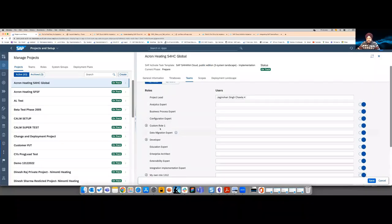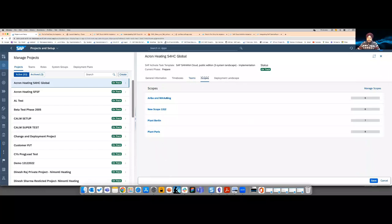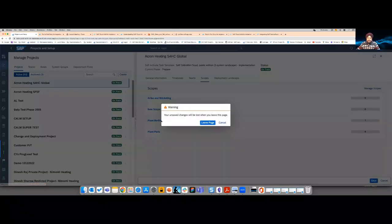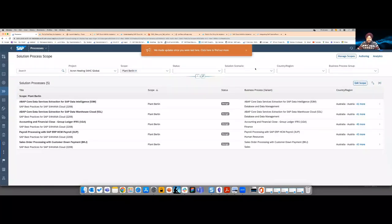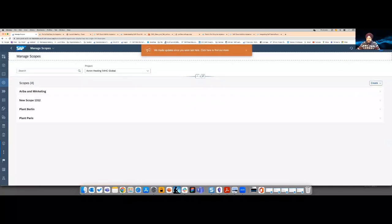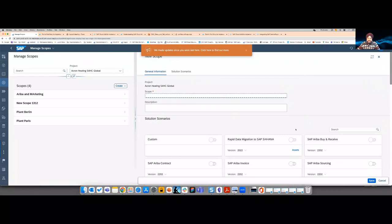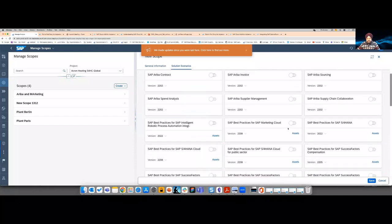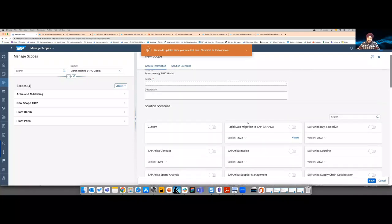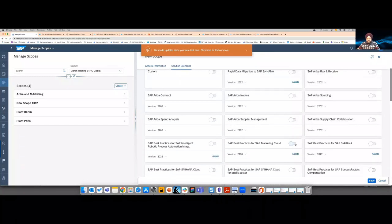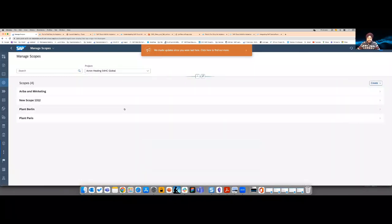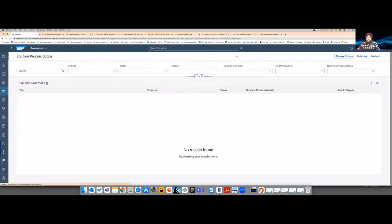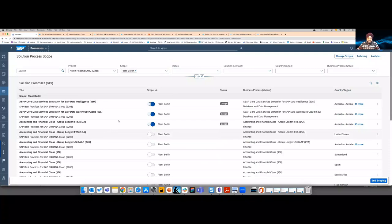Let's go to scopes. Scope is a collection of processes. When I create a new scope, I get a list of solution scenarios — content packages provided by SAP. This is the library for processes: I can select any solution scenario package and make that content available for my project. Once solution scenarios are selected, I proceed to scoping, where I add specific processes to my scope. Business experts then see a short, focused list — for example, five or six processes rather than 849 — so they can really focus on what they need to evaluate and track.